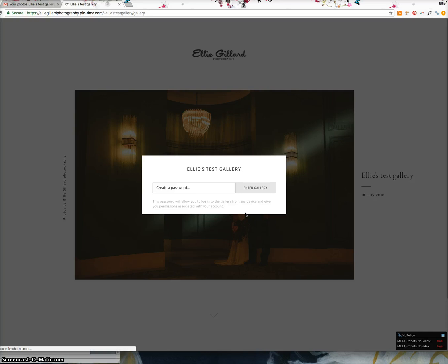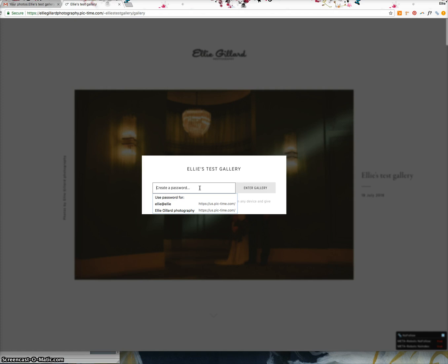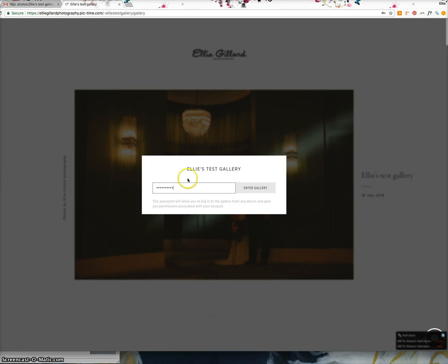By magic it should appear. The first time you log in you'll be asked to create a password. It recognises your email address and will ask you to create a password. The reason for this is because there are certain permissions associated with the email you've received it to. So for instance if you are the bride or groom, you will have special permissions related to your email address. That's why you need to create a password.